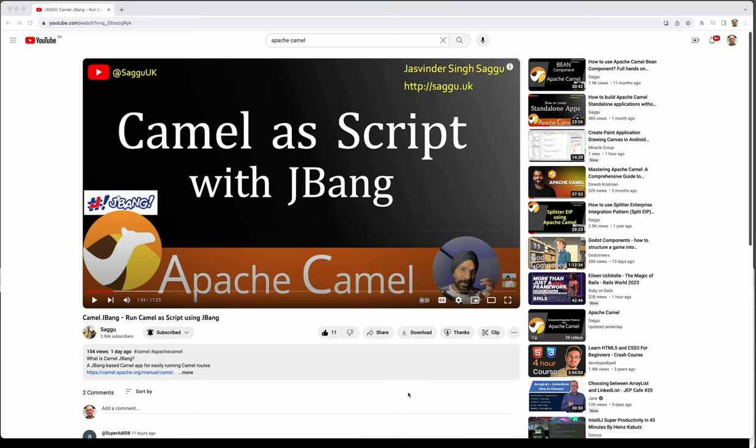Hello everybody and welcome. Yesterday Jaswinder published a video recording of Camel as a scripted JBang. If you haven't seen his video, then I recommend watching this before this one as well.